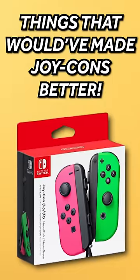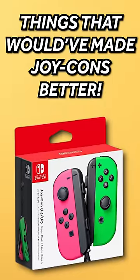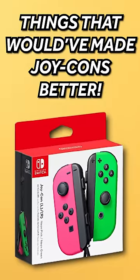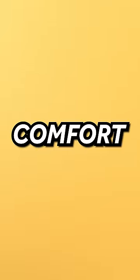Things that would have made Joy-Cons so much better. First off, we have comfort.